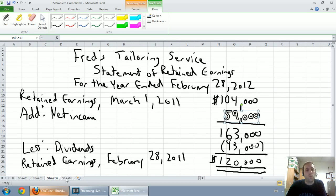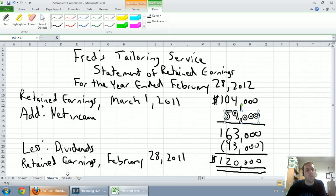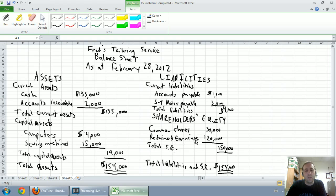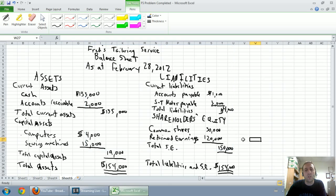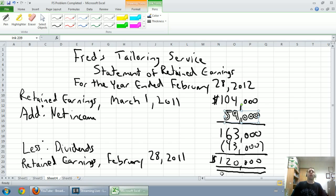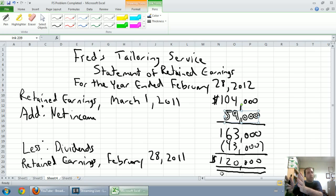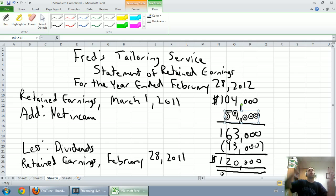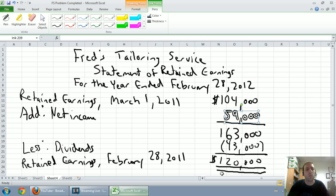Then we go on and our balance sheet is the last financial statement we do. We can't do the balance sheet if we don't have the retained earnings from our statement of retained earnings. So, you can see it's $120,000 on the balance sheet, and there it is, the bottom line of the statement of retained earnings. That's how the financial statements link together, and that's why we prepare them in the order that we prepare them.